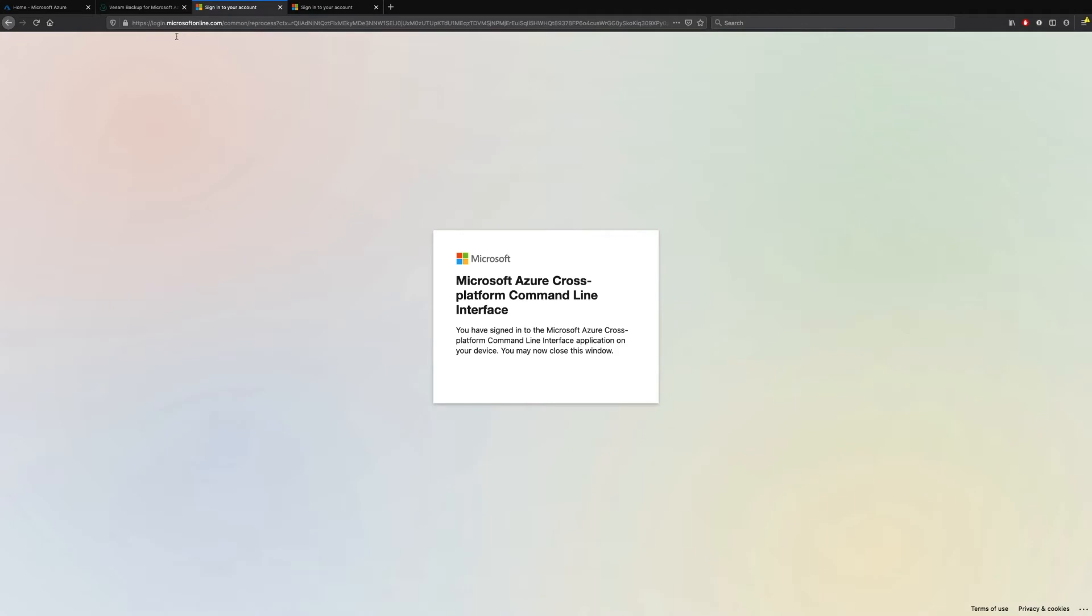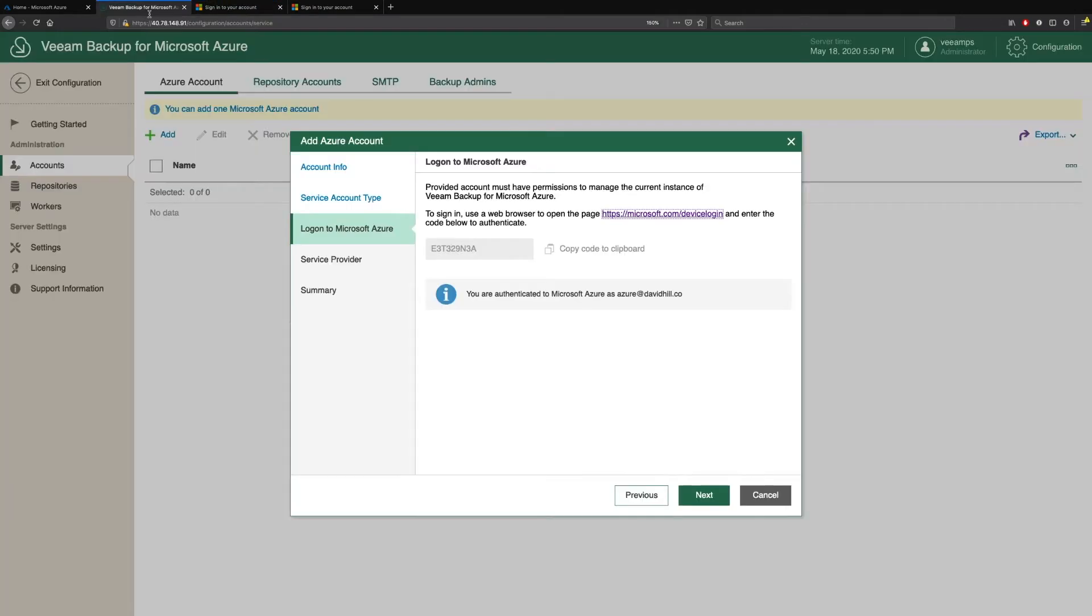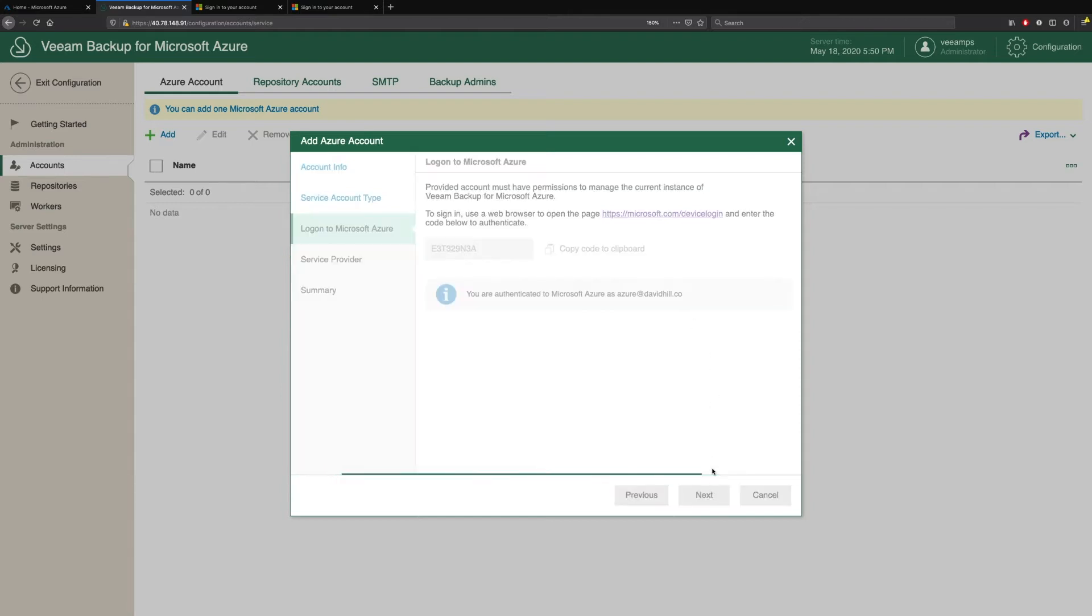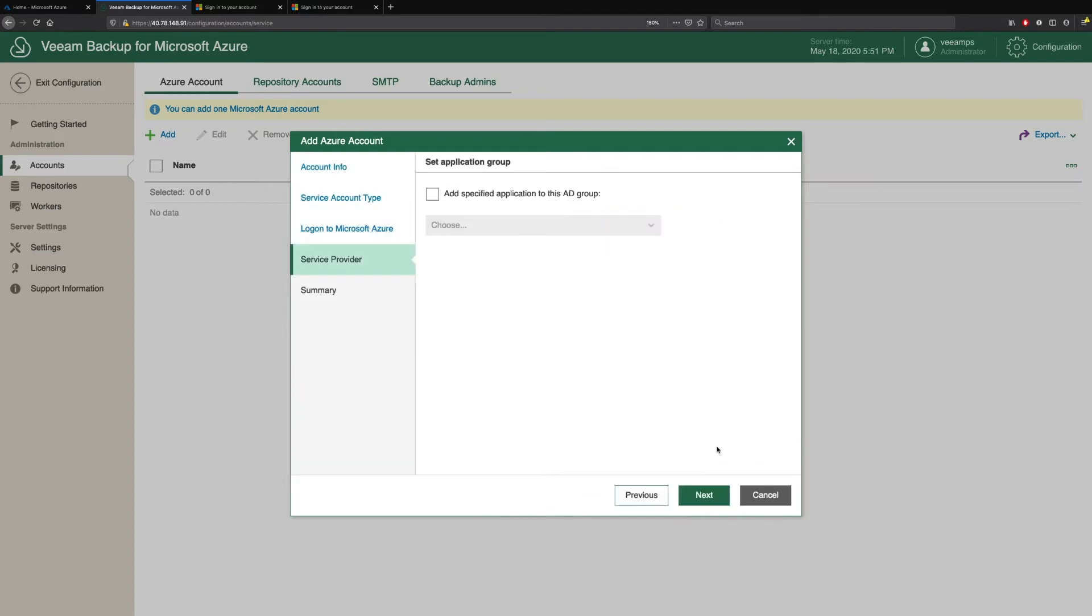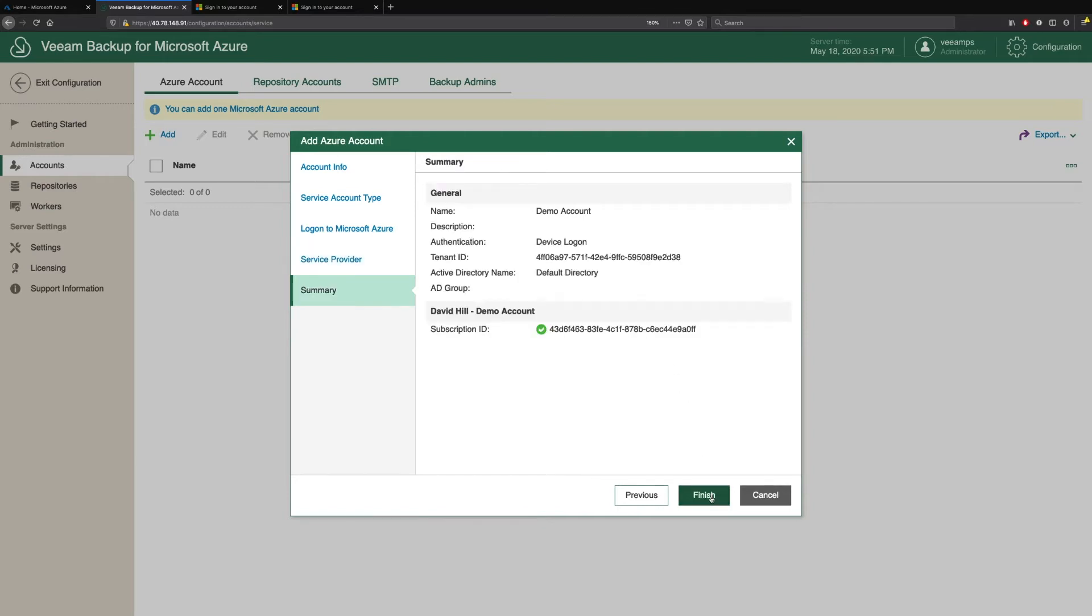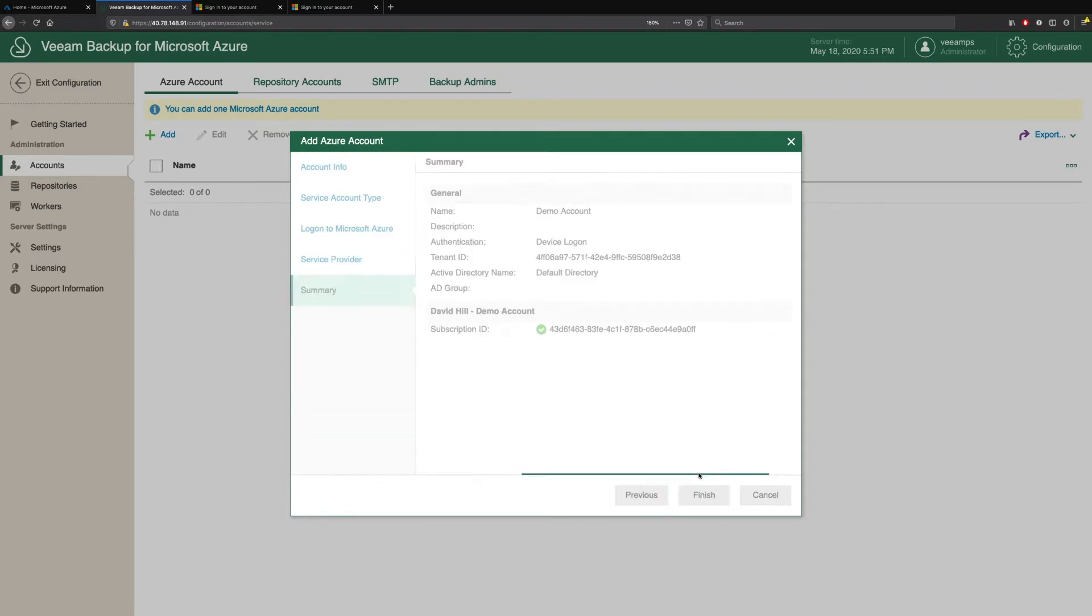If we go back to Veeam Backup for Microsoft Azure, we can now see that we're authenticated as that Azure account. We simply click Next. If we're a service provider, we have the ability to add specific application active directory groups so that we can authenticate and use those for permissions. We click Next. We're given a summary and we click Finish.